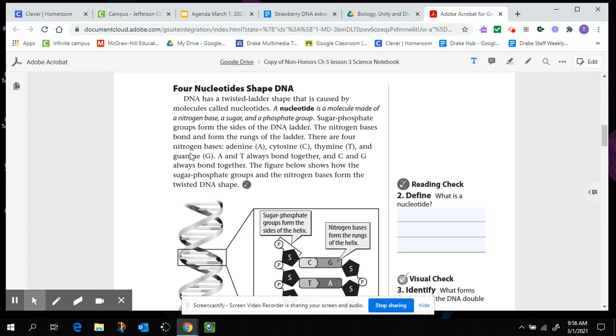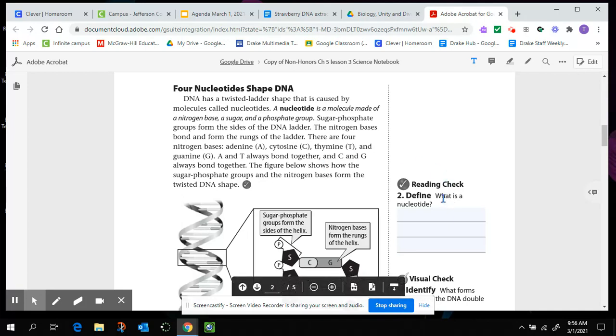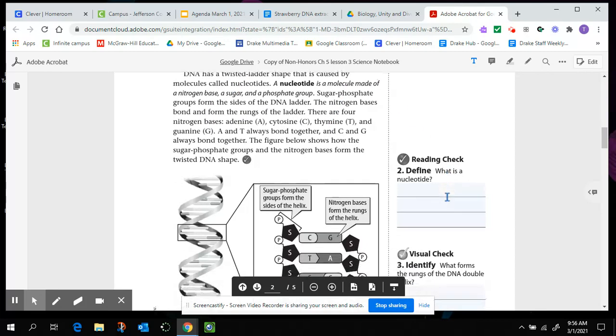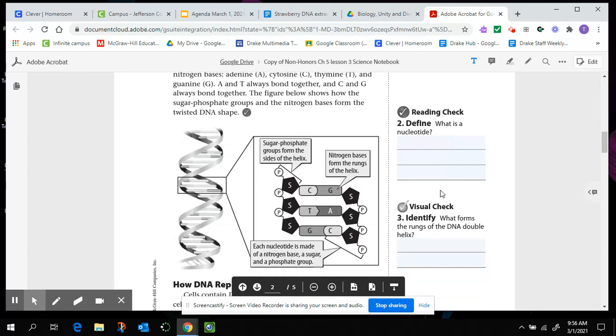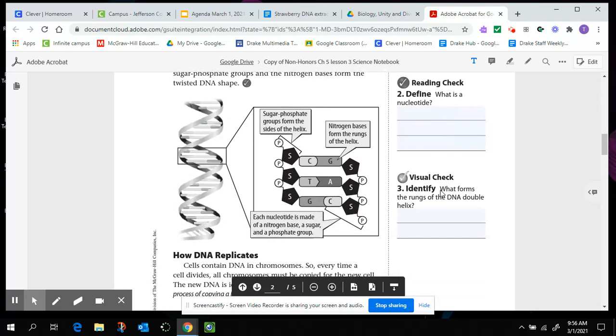A and T always bond together, and G and C always bond together. The figure below shows how the sugar phosphate groups and the nitrogen bases form the twisted DNA shape. So we can now answer what is a nucleotide. So it's up here in bold, and there's italics that explain what it is. What forms the rungs of the DNA double helix? That was also in that paragraph, or you can take a look at the picture here and use that picture and the labels on the picture to help you answer question number three.